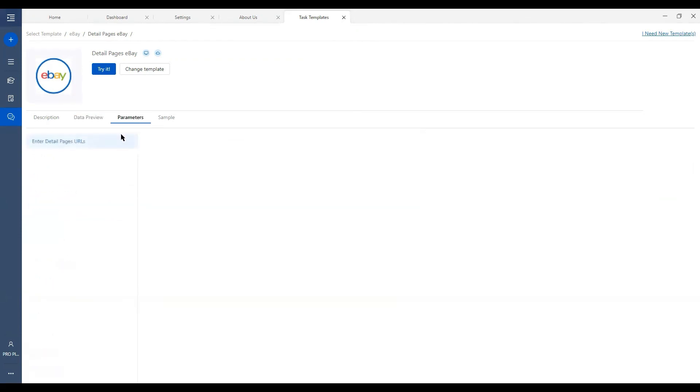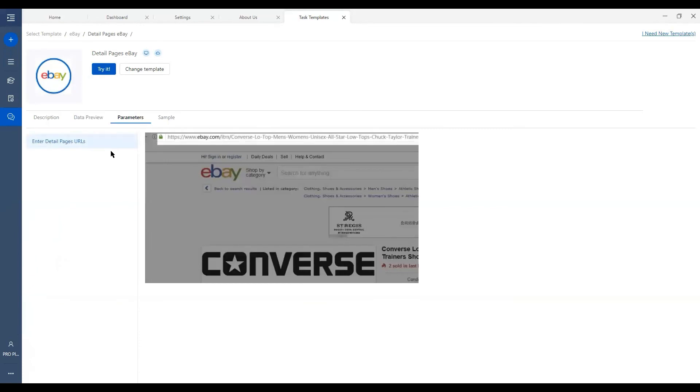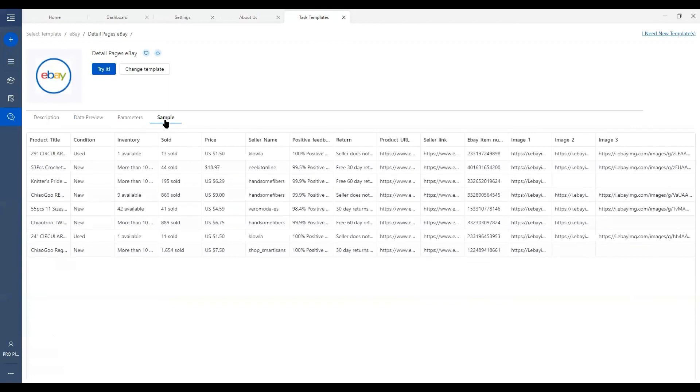Parameters is what you will need to input in order to use and run this template. Sample is, well, pretty straightforward. Sample output of this template.